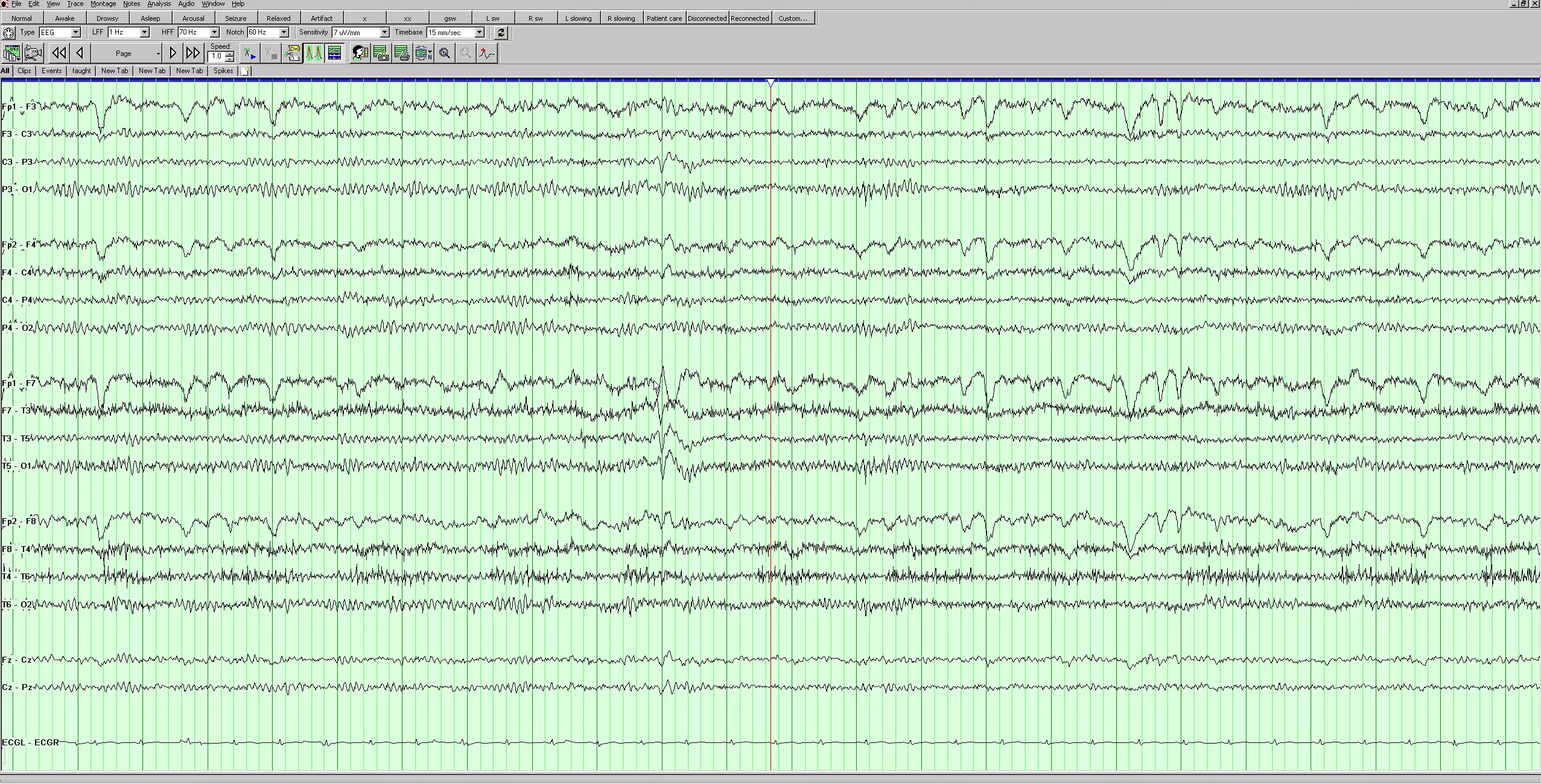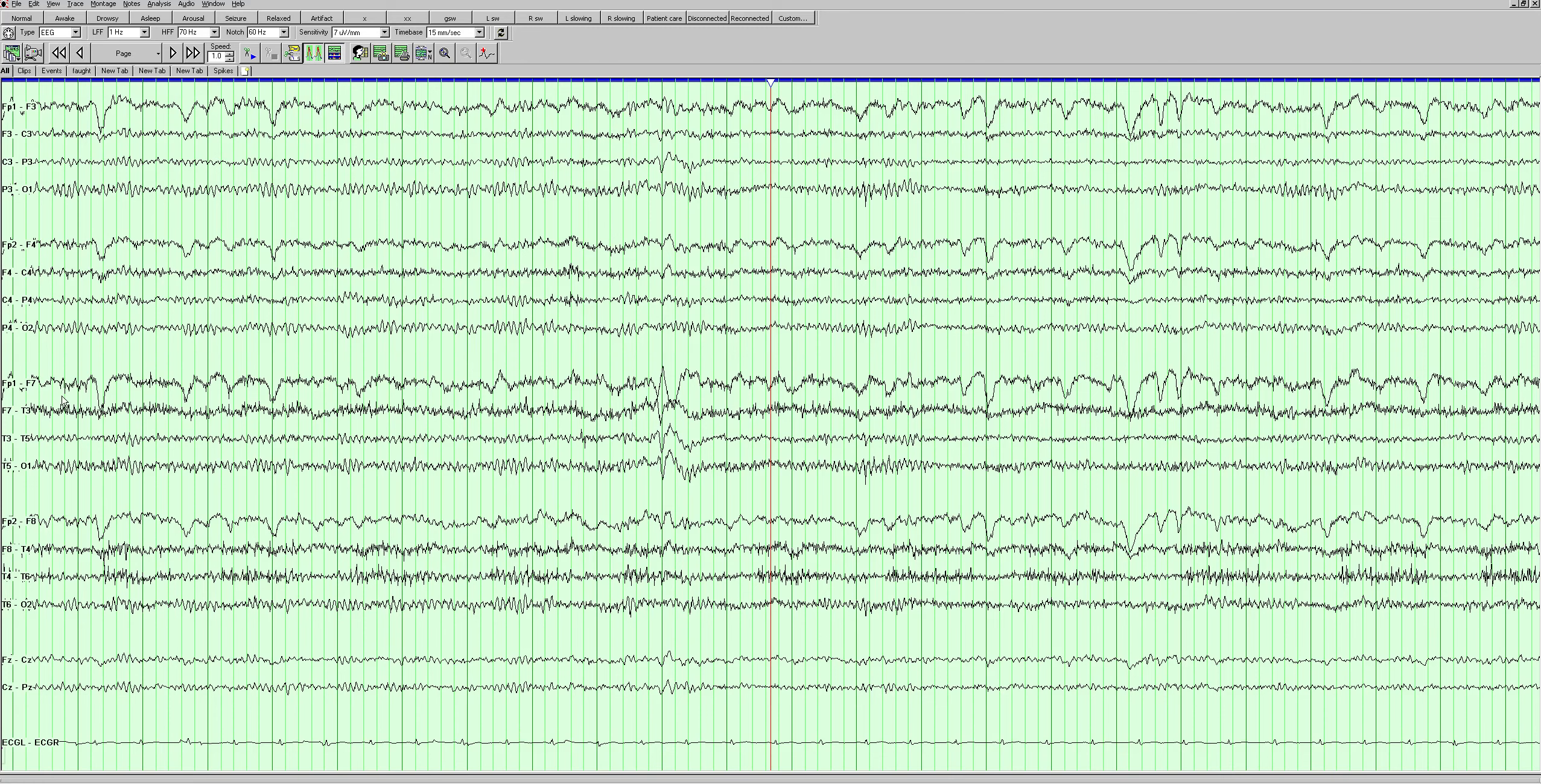In EEG convention, a wave pointing down is positive and a wave pointing up is negative - it's the opposite of what you would think. In this electrode chain fp1 minus f7, the wave is pointing down, that means it's positive. So fp1 minus f7 is positive. In this chain, this wave is pointing up - it's negative. So f7 minus t3 is negative. Now we need to find out which electrode out of those three electrodes - fp1, f7, or t3 - is negative. This is sort of like a mathematical puzzle but it's actually pretty simple.